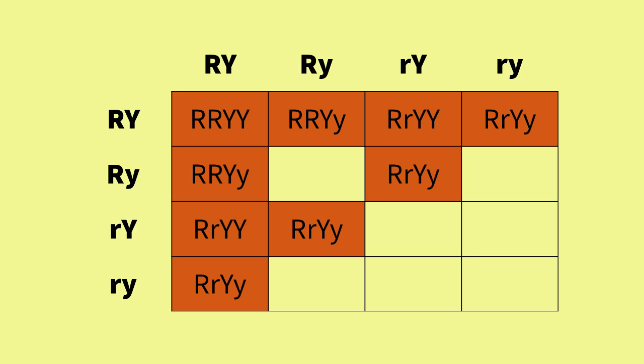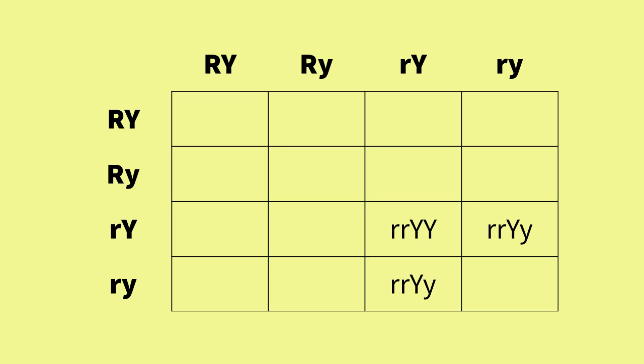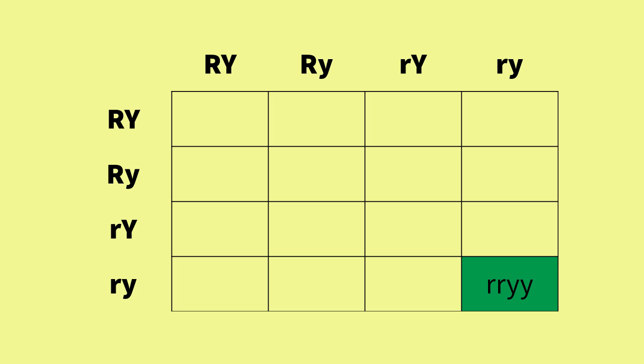Here are all the genotypes that will result in round yellow seeds—there are nine. These are the genotypes that will produce round green seeds—there are three. These genotypes will produce wrinkled yellow seeds—there are three. And finally, there is only one genotype that will produce a wrinkled green seed, as it is homozygous recessive for both traits.